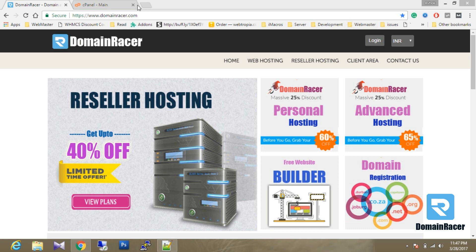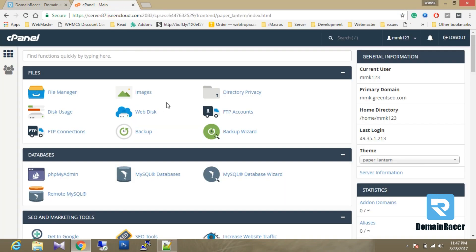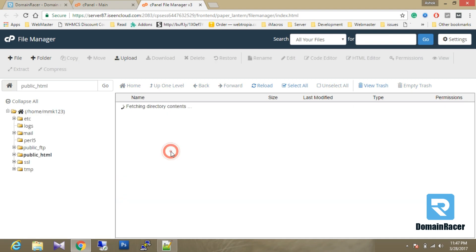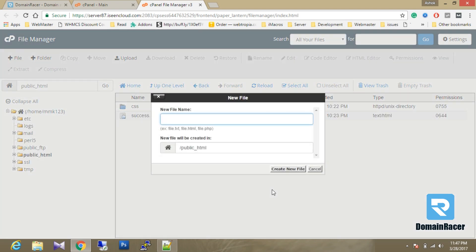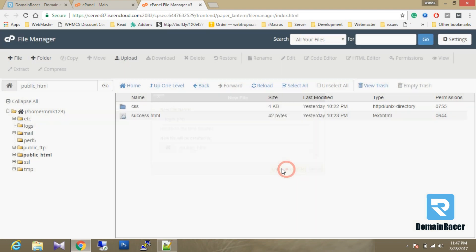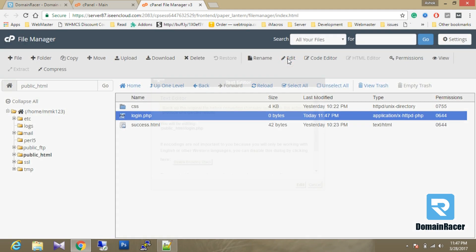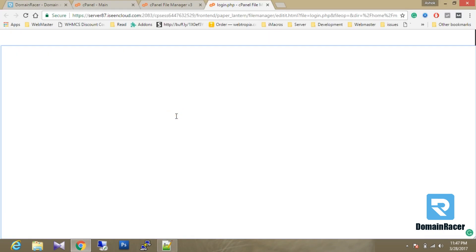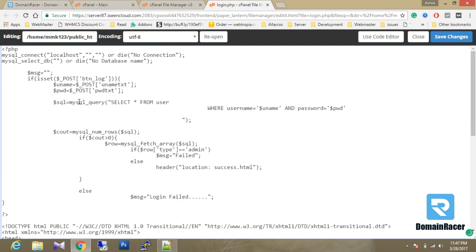Let's start with the process. Firstly we have to go into the cPanel section. In that cPanel section, go to the File Manager. In the File Manager public folder, we are going to create a new simple PHP script — it's login.php. I'm going to edit it. I already have a program for a login script so I'm going to paste it in here.